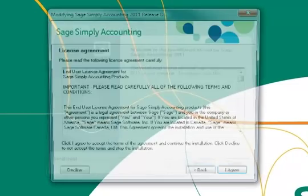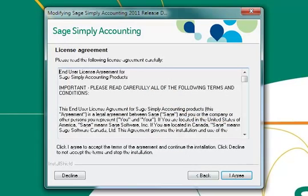Feel free to read through the License Agreement and Terms and press the I Agree button to continue with the update.